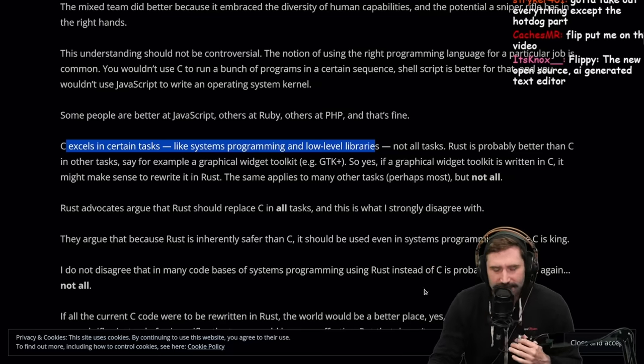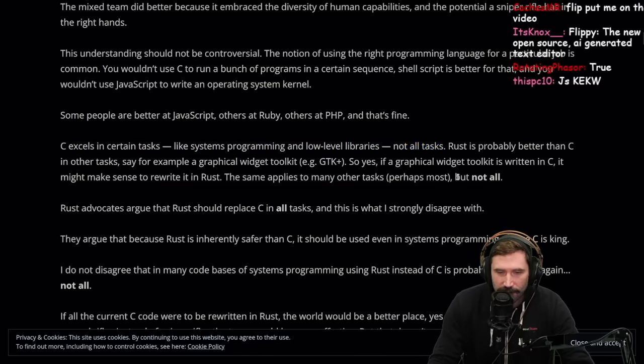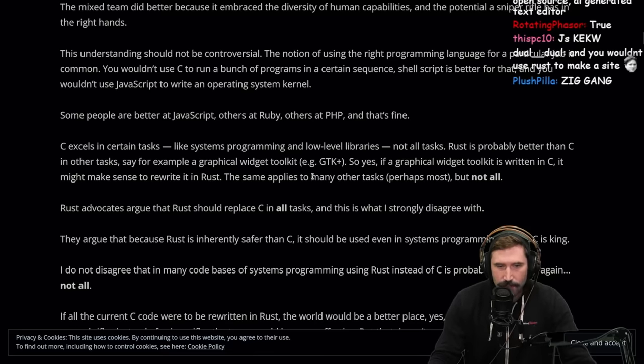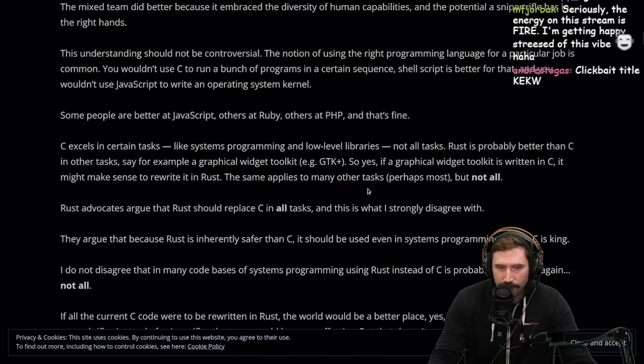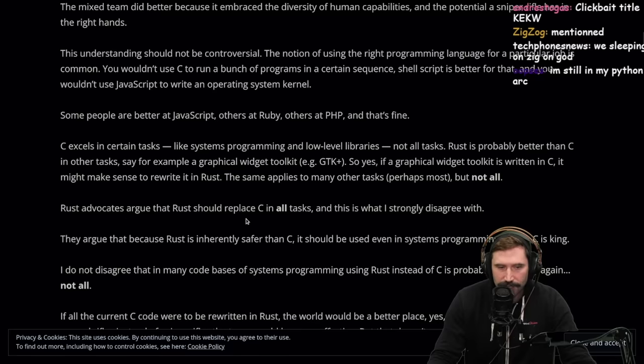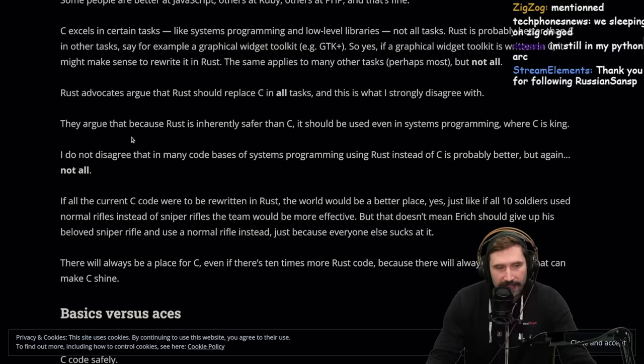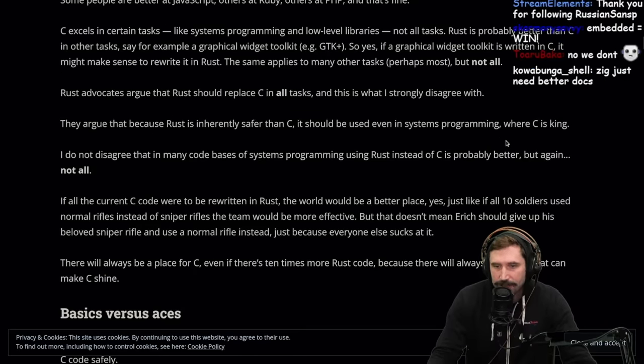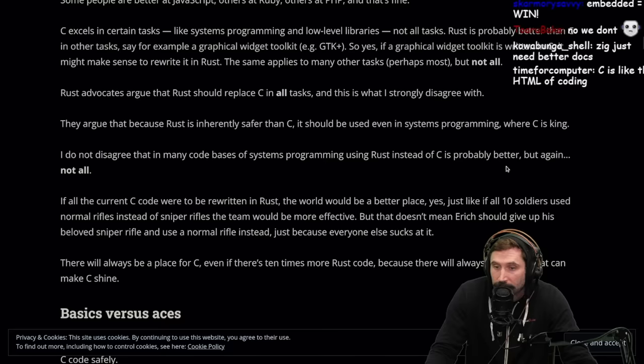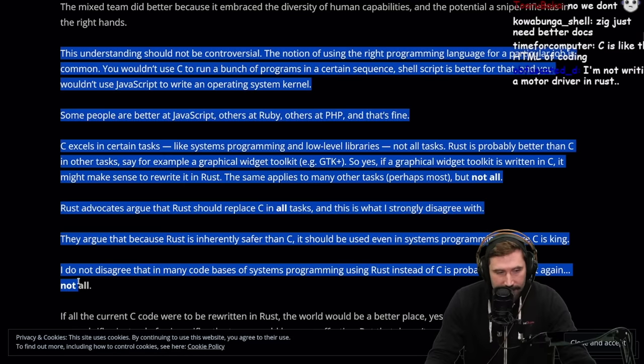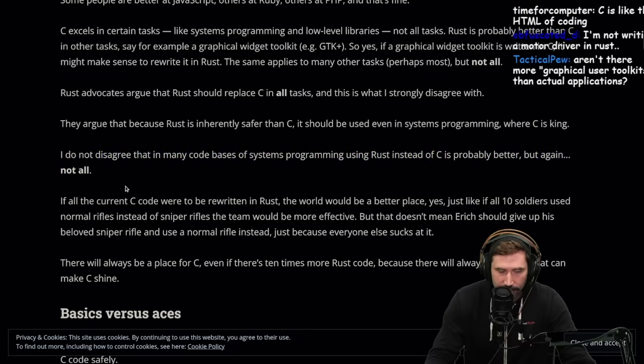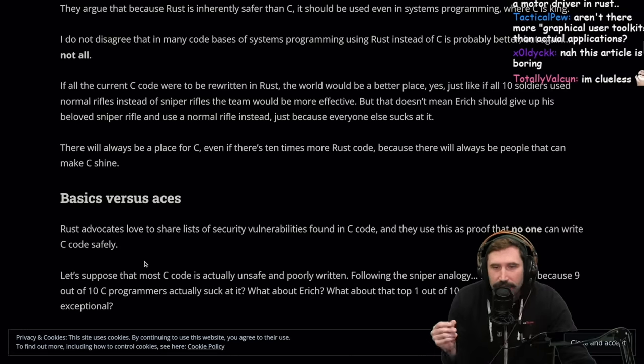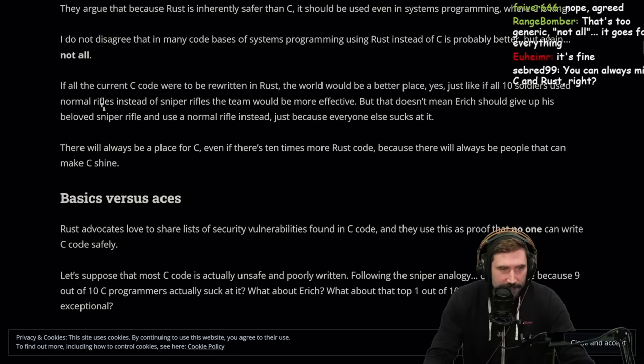The notion of using the right programming language for a particular job is common. You wouldn't use C to run a bunch of programs in a certain sequence. Shell script is better for that. And you wouldn't use JavaScript to write an operating system kernel. C excels in certain tasks like system programming and low level libraries. Rust is probably better than C in other tasks, say for example, a graphical widget toolkit.